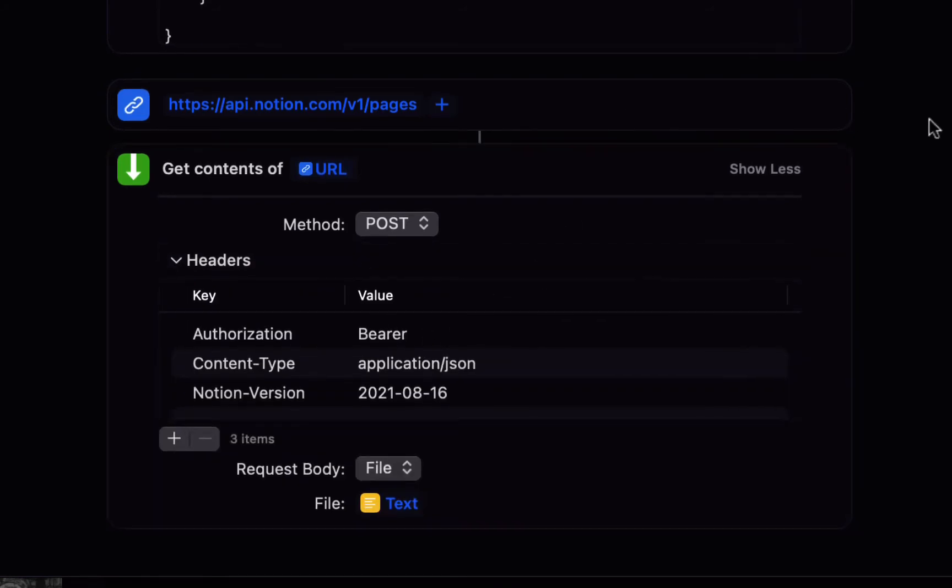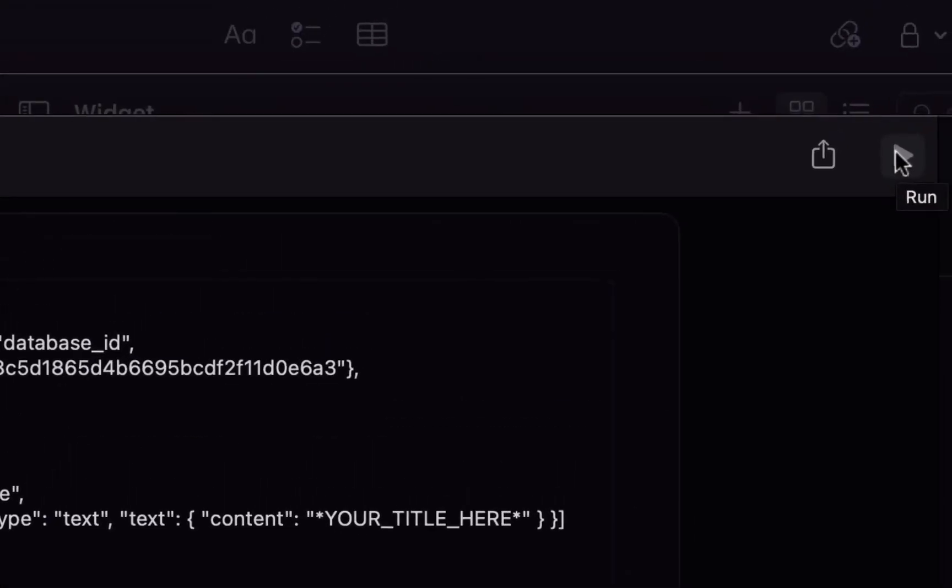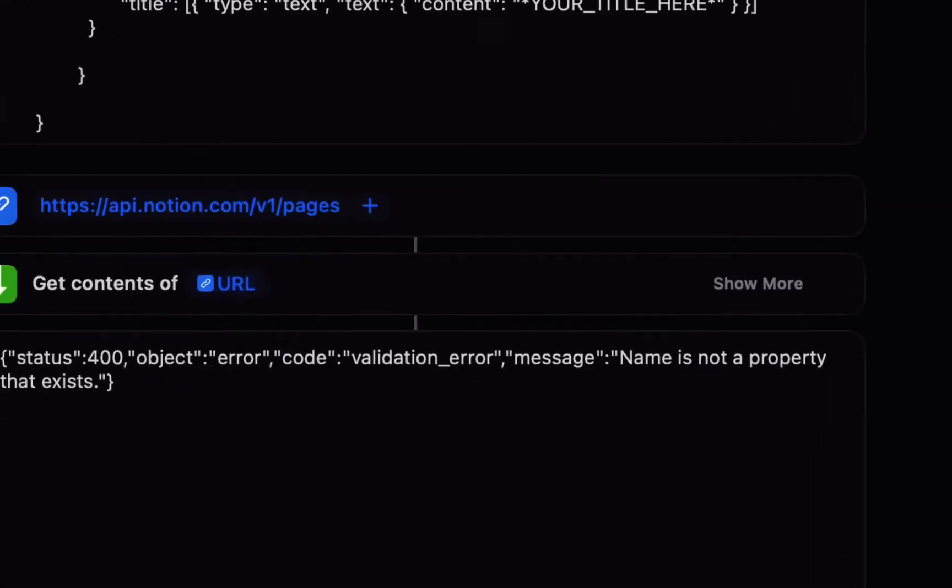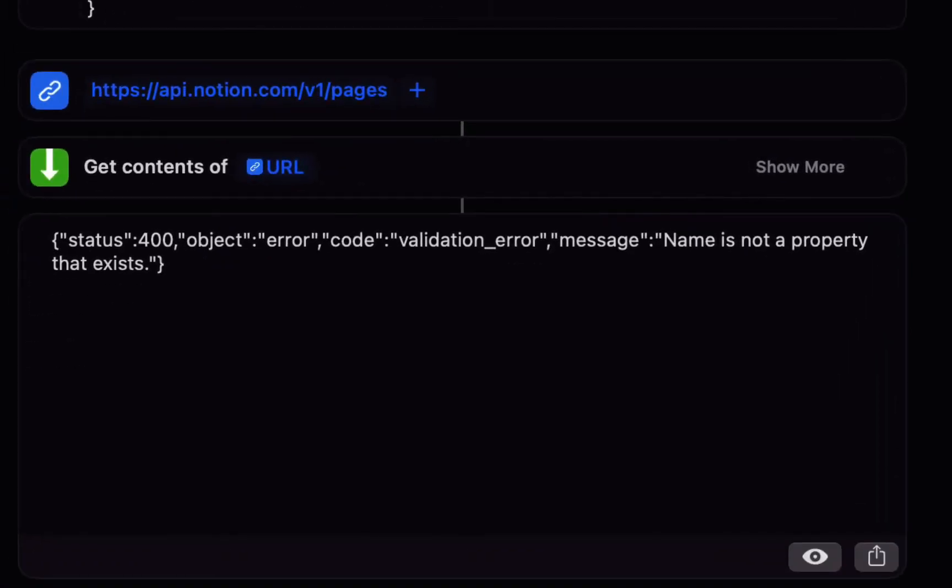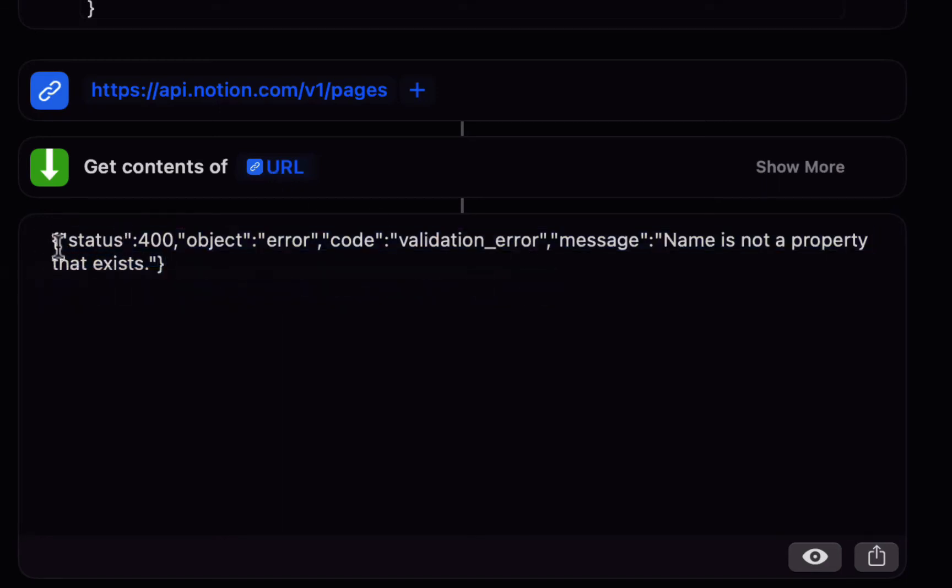And then finally hit the play button I think on the iPhone that stand at the bottom to run this action it will ask you if you want to connect to the API notion dot com so we'll allow this and because we are getting the contents of the URL you actually see the response from the server in the bottom so if you see status 400 it's going to give you an error code and explain what the problem is so here the message is name is not a property that exists.